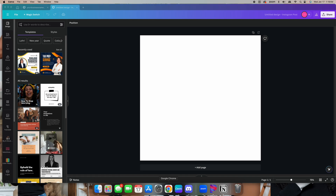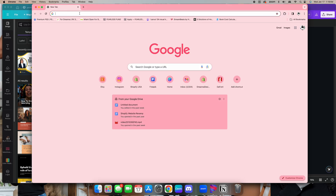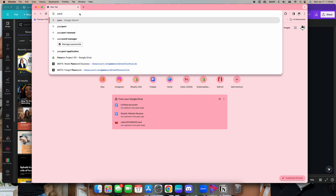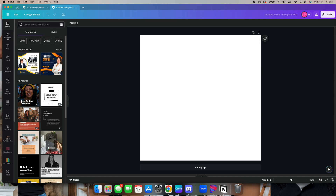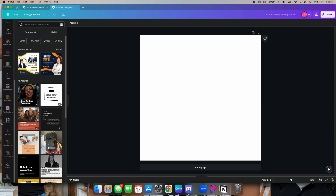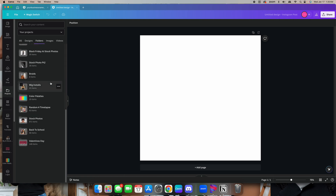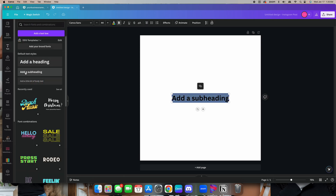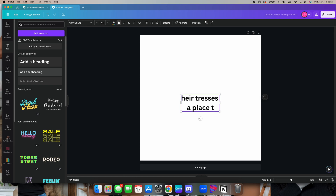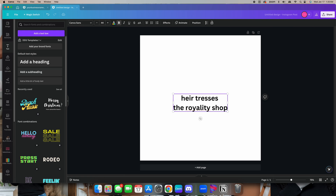I don't have a business name picked out yet. I'm thinking... Her Tresses? A place to... no — The Royalty Shop. Okay, The Royalty Shop — that's probably spelled wrong. My bad, anyways.